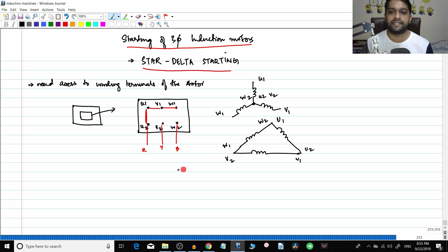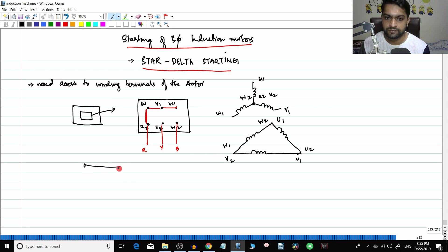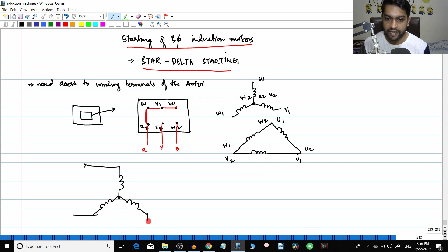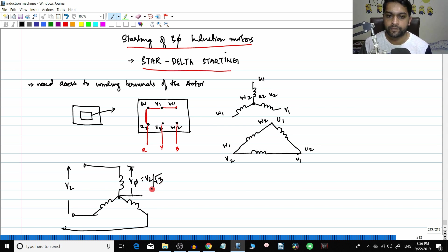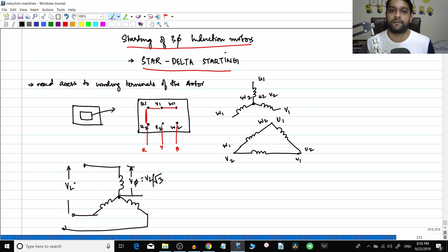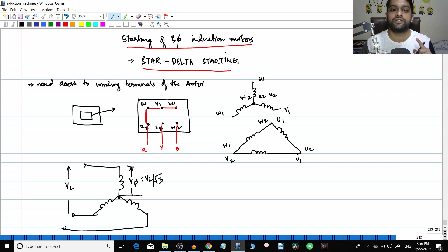Now, what is the star delta connection? In a star connection, the line voltage is different from the phase voltage. The line voltage VL is between two lines, and the phase voltage between two phases is equal to VL divided by root 3. Inherently and naturally the phase voltage is VL divided by root 3.